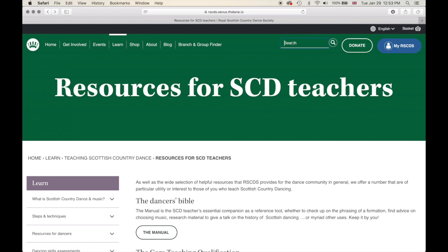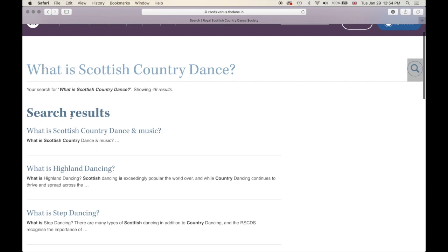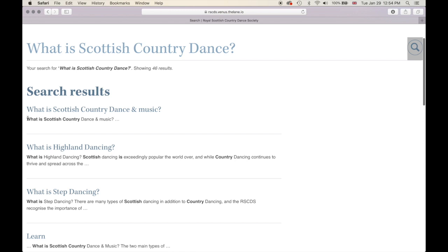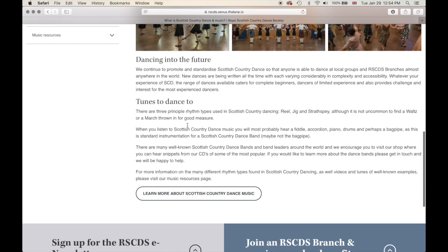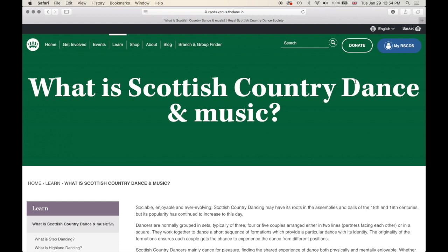Let's use our search function and take a look at what it can do. Type in 'What is Scottish Country Dance?', click the magnifying glass or press the enter key, and you will be brought to our search results. The search will bring up key terms and words related to your query. Let's go into our first search result.